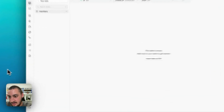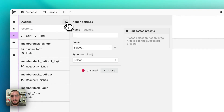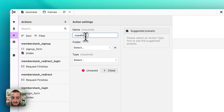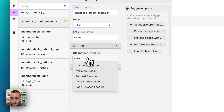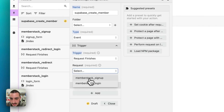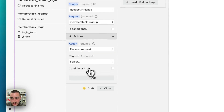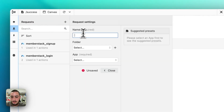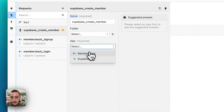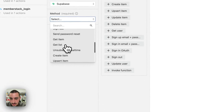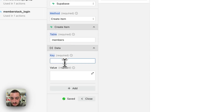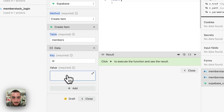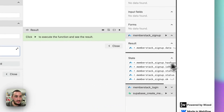Now let's go back into Wized. Next, what we want to do is create another action — let's call it Supabase create member. Event: request finishes MemberStack signup. Perform request — and we don't have a request yet, so let's make one. Call it Supabase create member. App: Supabase. Method: create item. Table: members. Data key: ID.